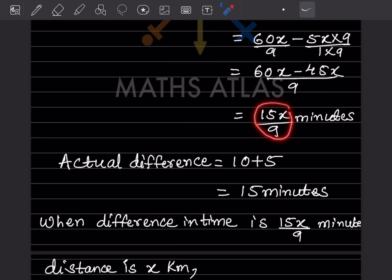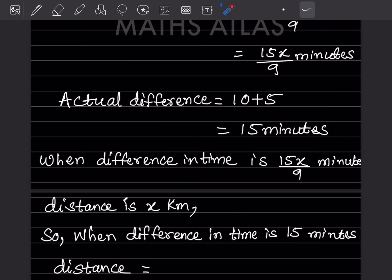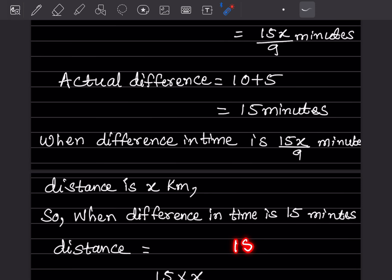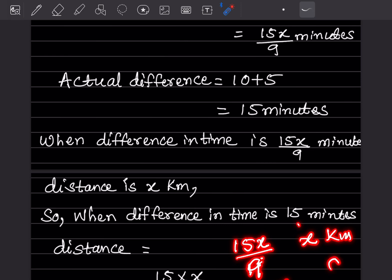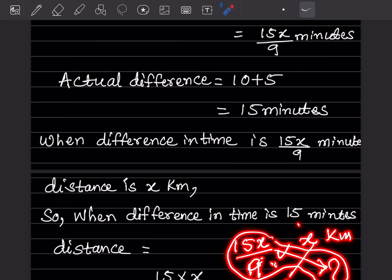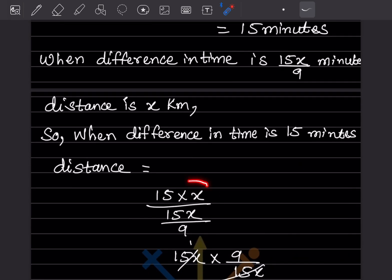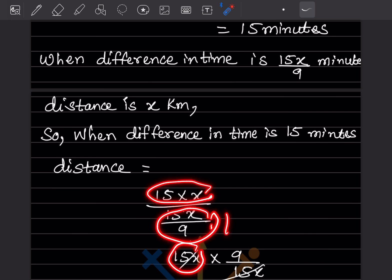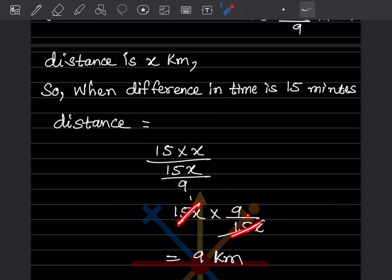So when the difference in time is 15x/9 minutes, the distance is x km. When the difference is 15 minutes, we cross-multiply: 15 × x on one side and 15x/9 on the other. The 15x cancels, leaving distance = 9 kilometers. Therefore, the distance from home to school is 9 km.